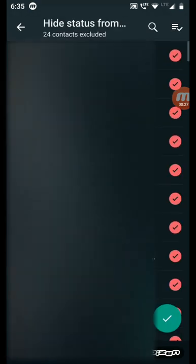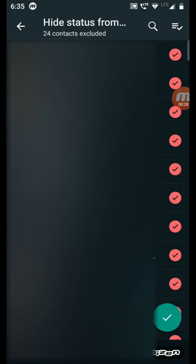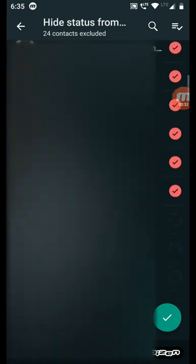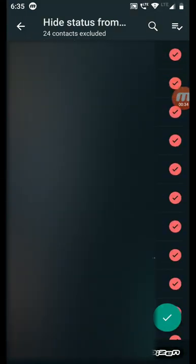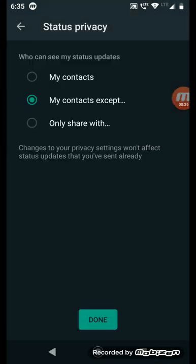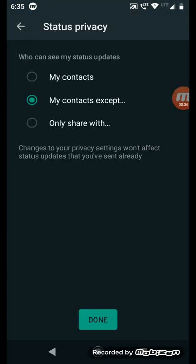And here you can see all the contacts. In that contacts, you can select who don't want to see your status. You can select there. And if you want to keep all my contacts, only share with...